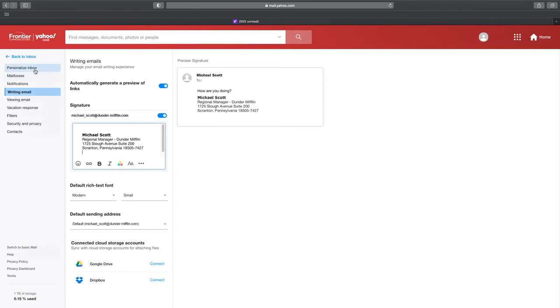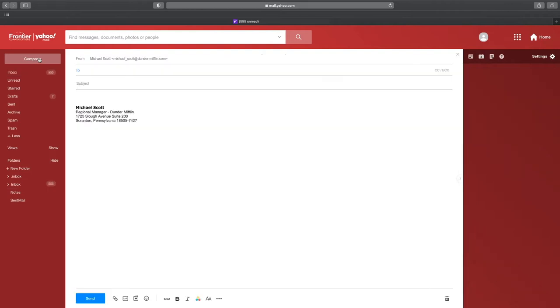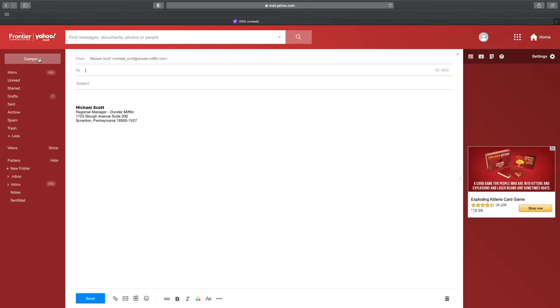Today I'm not going to connect my accounts but the signature is ready so I'll click on Back to Inbox at the top. And now when I compose a new message, the signature automatically appears at the bottom of the email.